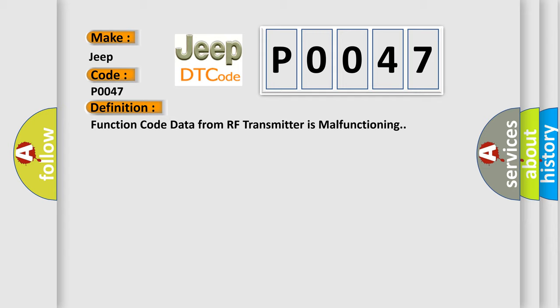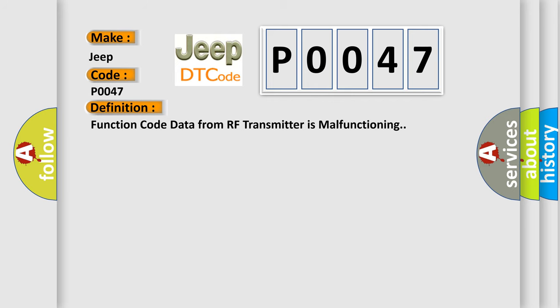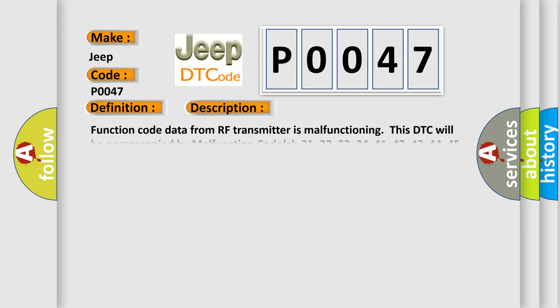And now this is a short description of this DTC code. Function code data from RF transmitter is malfunctioning. This DTC will be accompanied by malfunction codes 31, 32, 33, 34, 41, 42, 43, 44, 45, 46, 47 or 48.